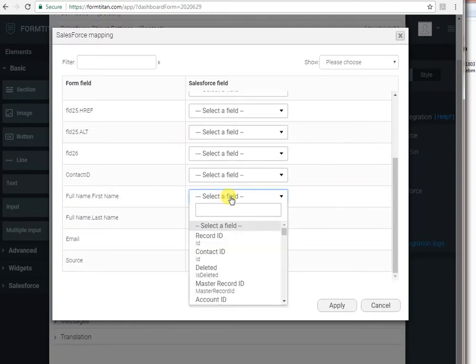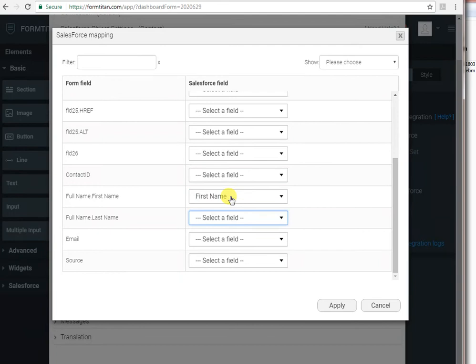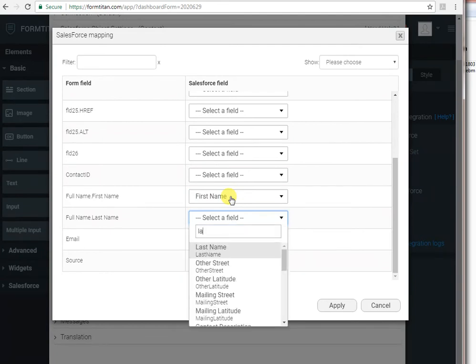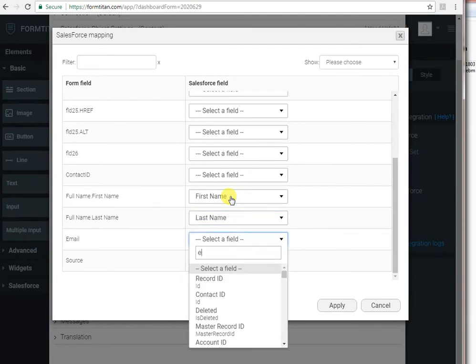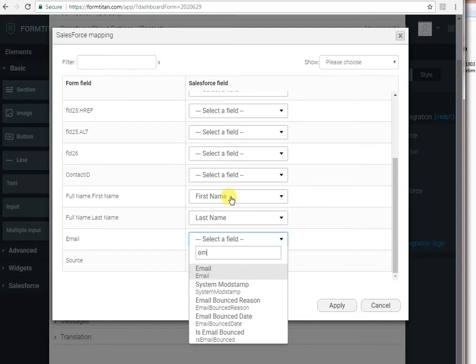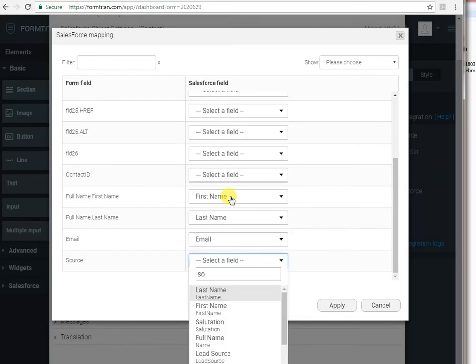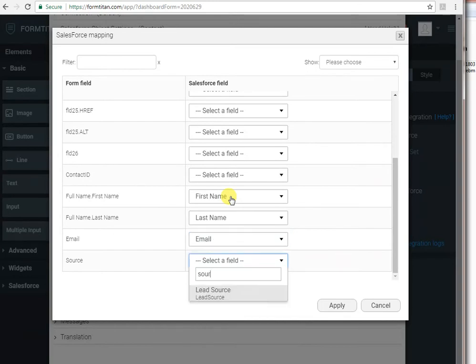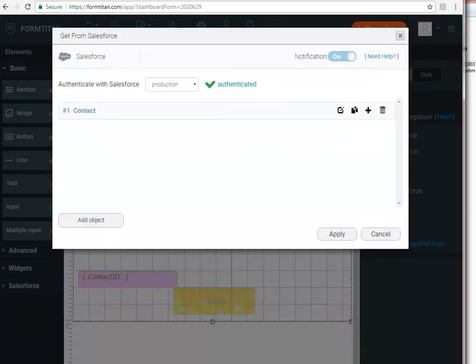So we want the first name from Salesforce to go to our first name, last name to last name, email to email and so on and so forth, including our dropdown. And if I click apply now and apply again, this is all I have to do.